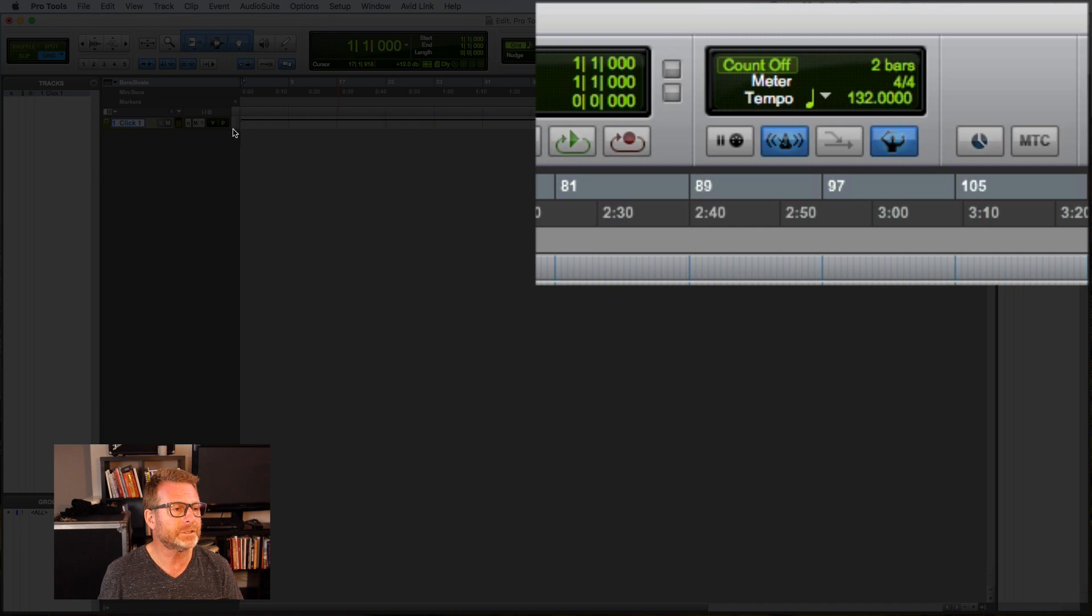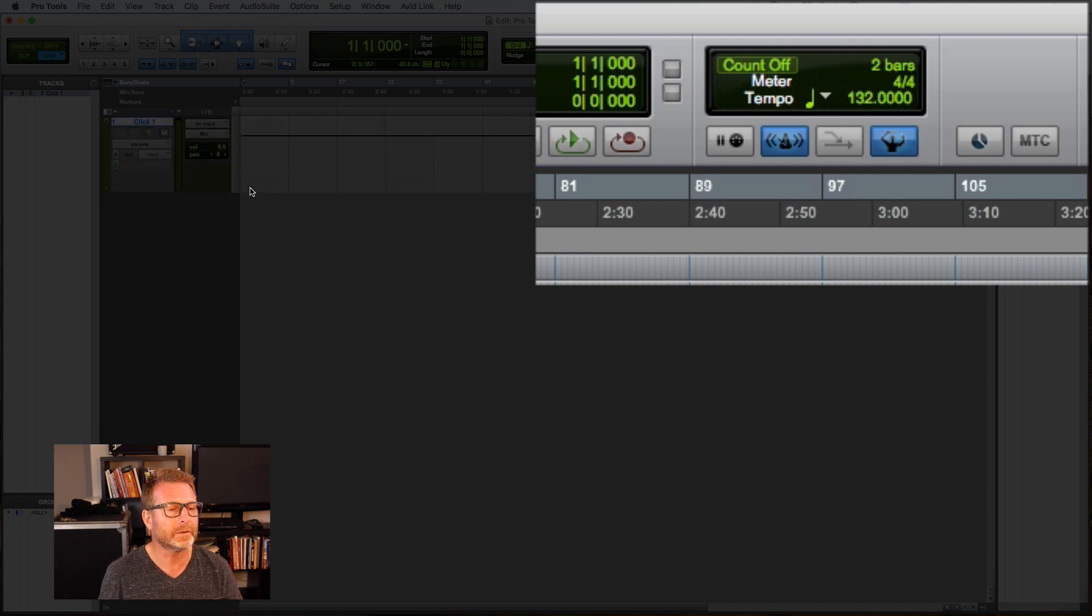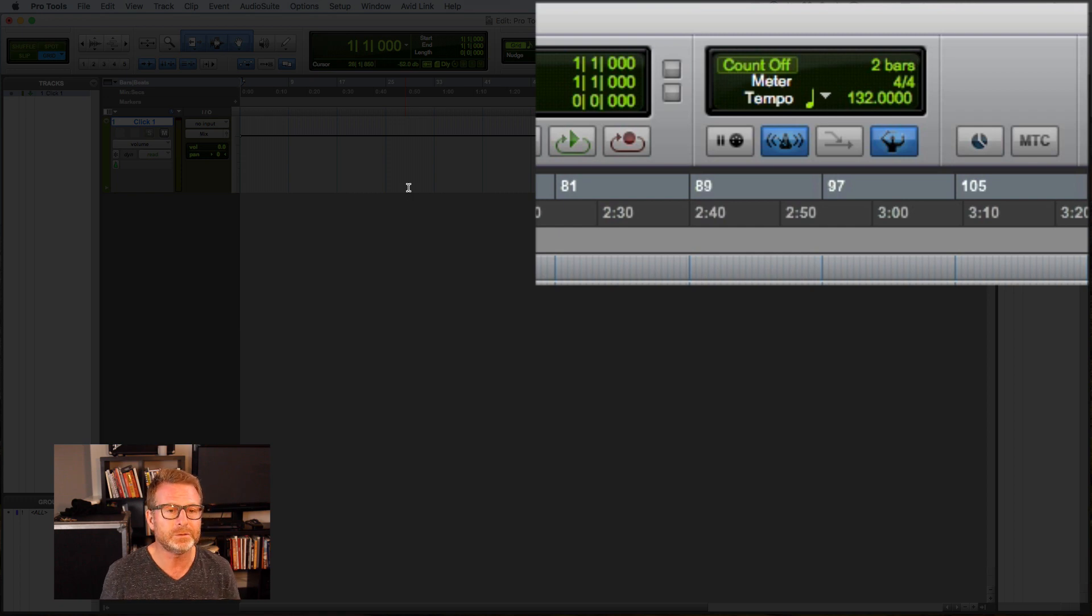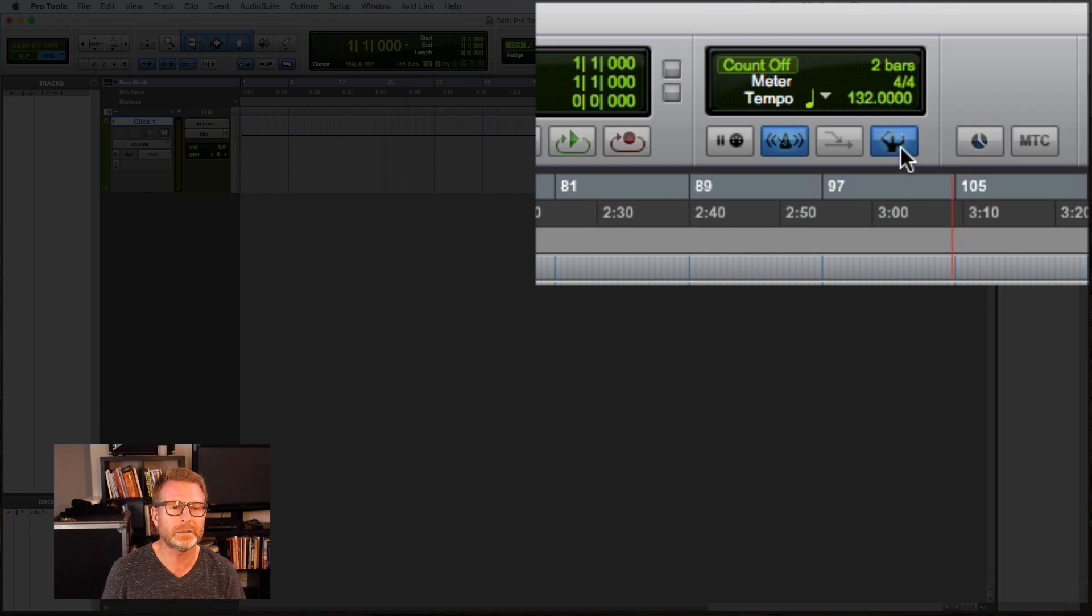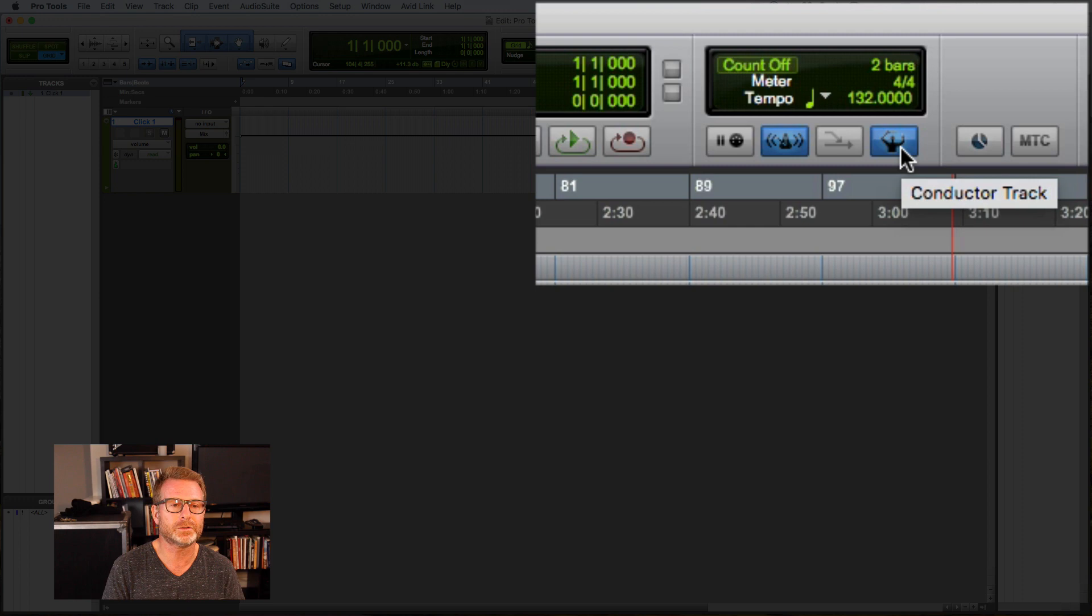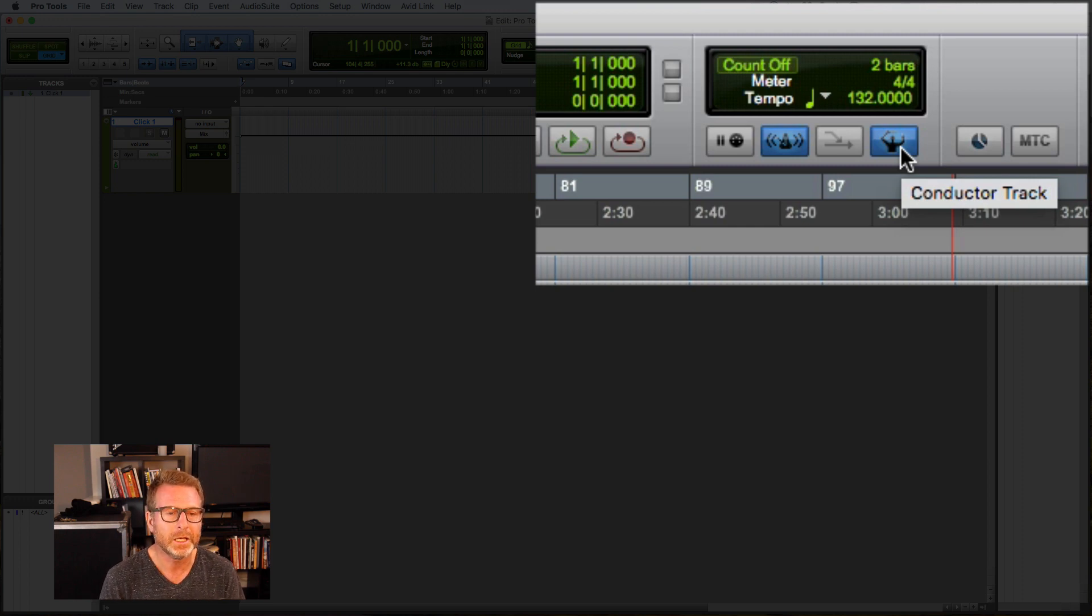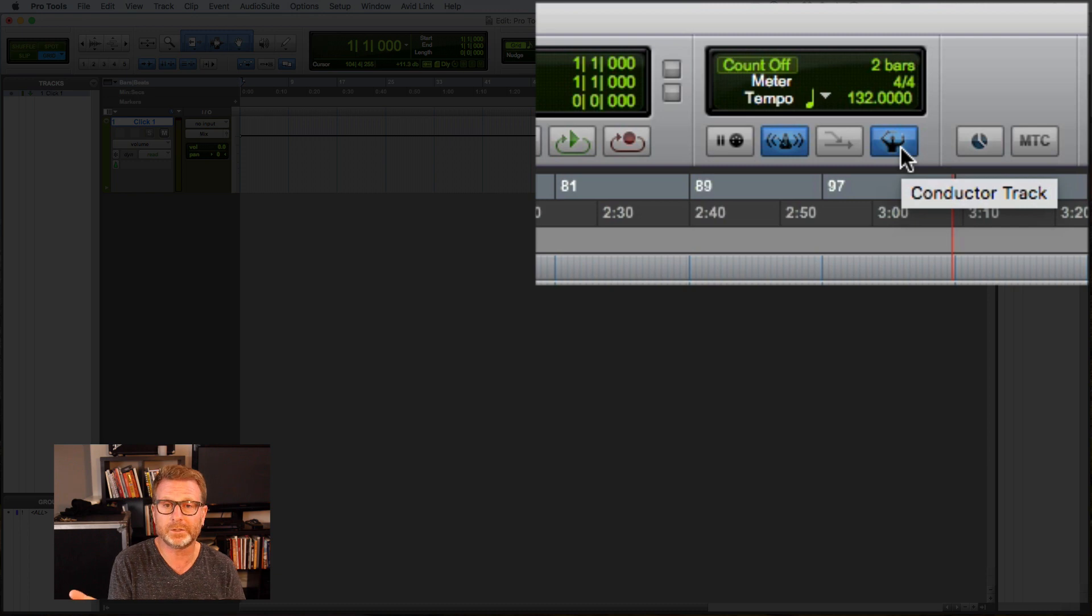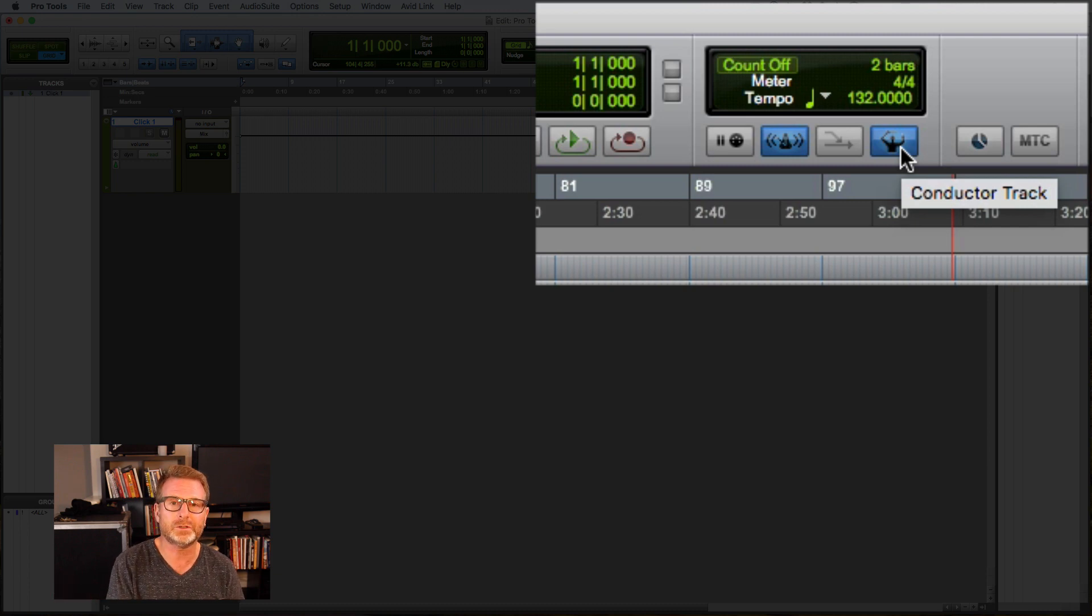So maybe you want to have a tempo change within the song. That's easy to do as well. Now in order to do that, you'll need to have this button enabled. This is the conductor. This is also in the MIDI control section. And think of a conductor as you would a conductor in front of a large collection of musicians, an orchestra, or sometimes even a smaller band.